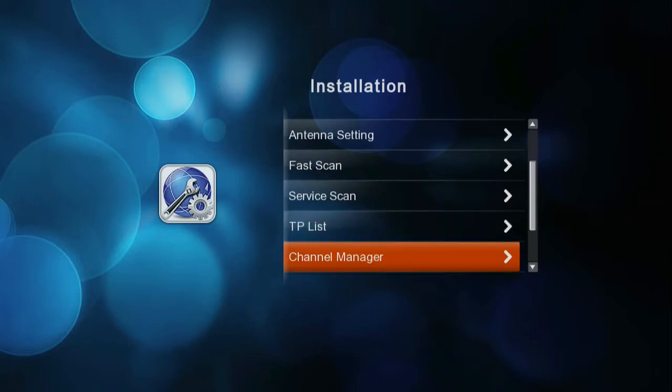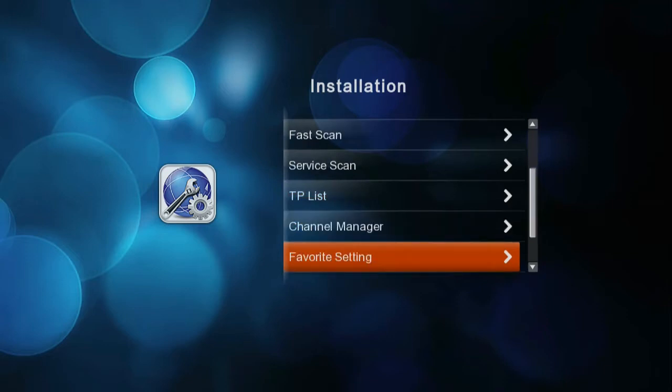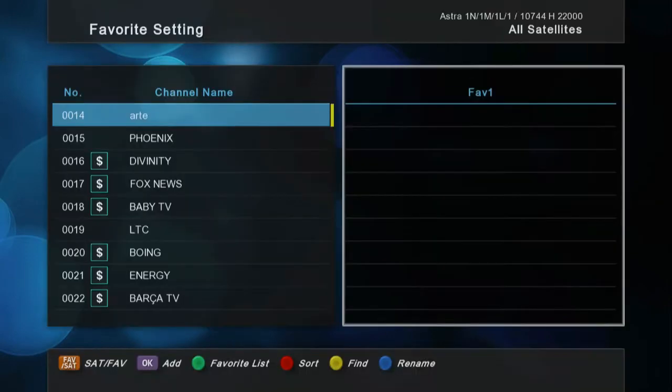Go to the satellite section and please choose favorite setting. Then you can see the favorite channel setting menu and channel list.